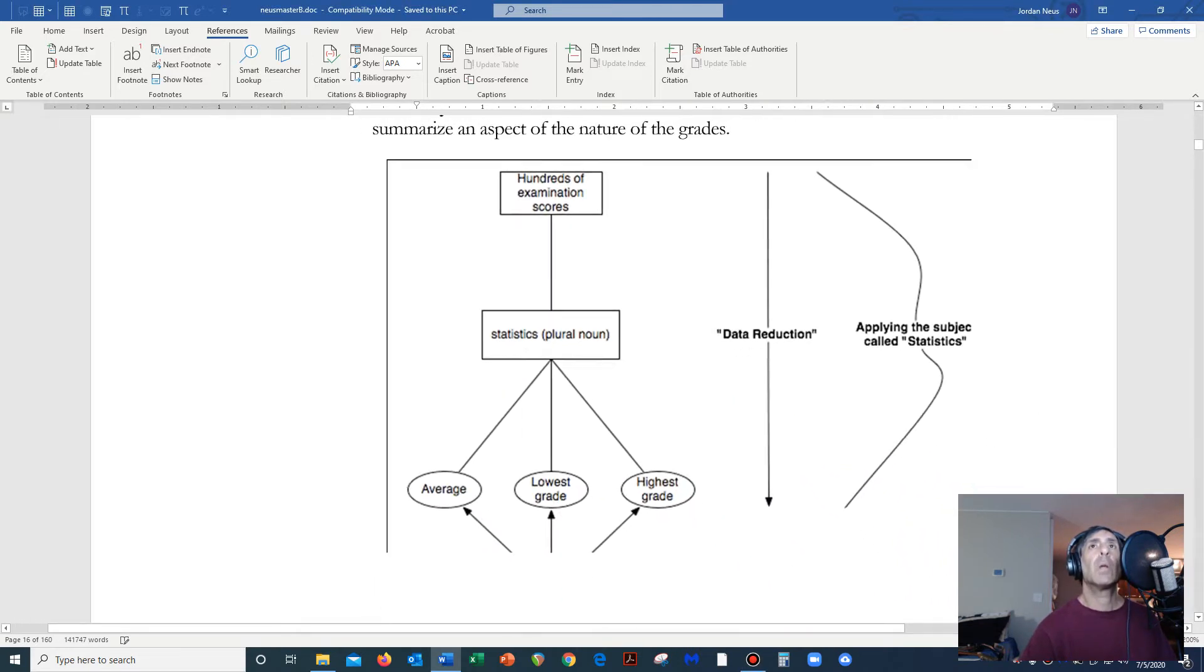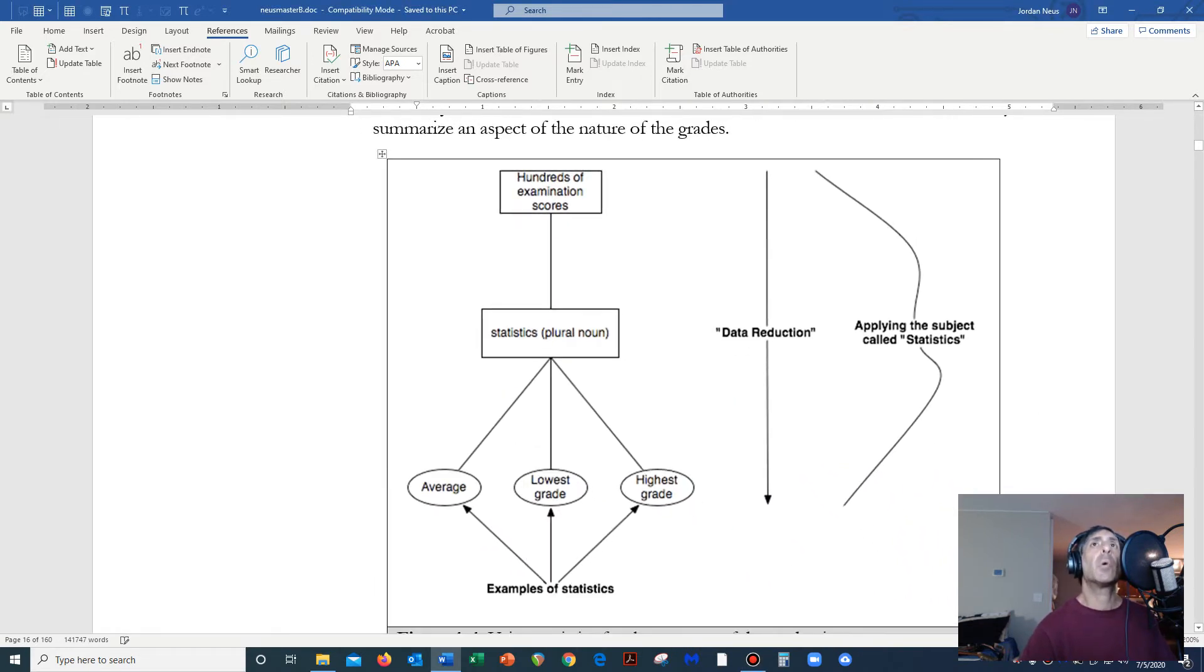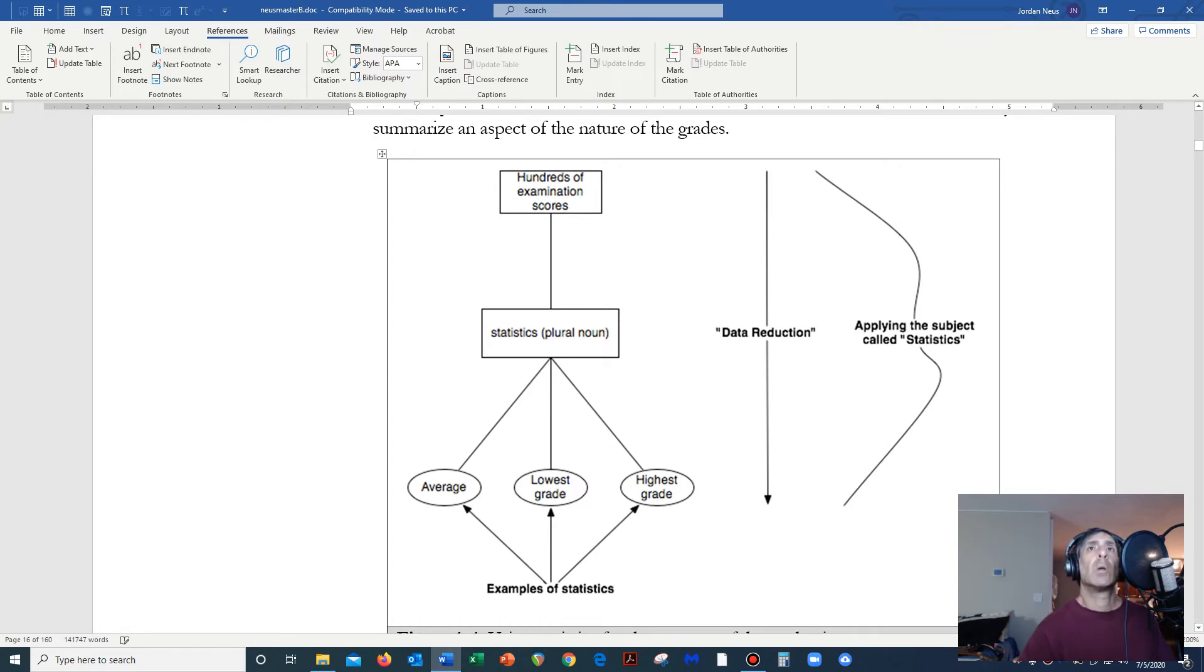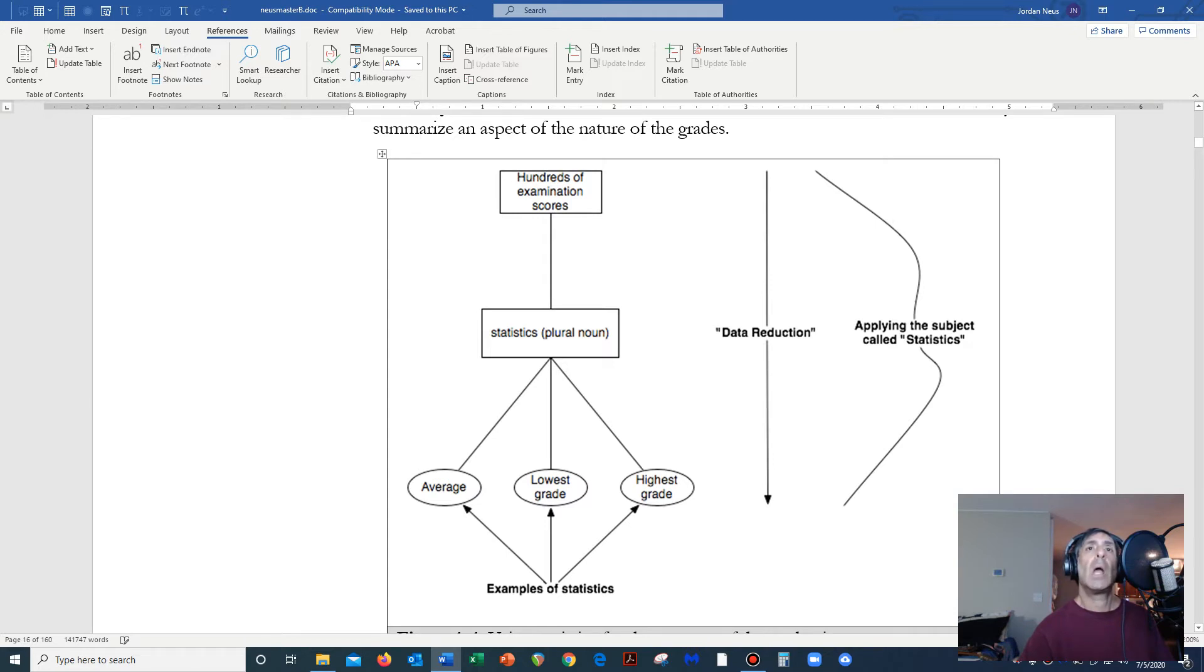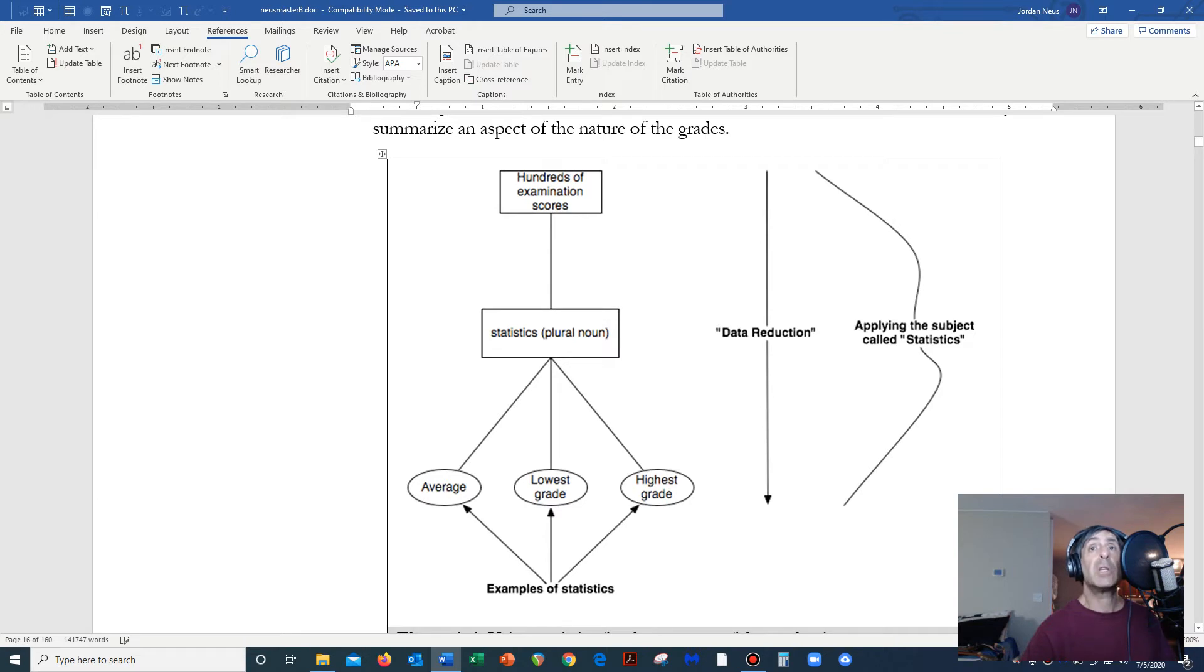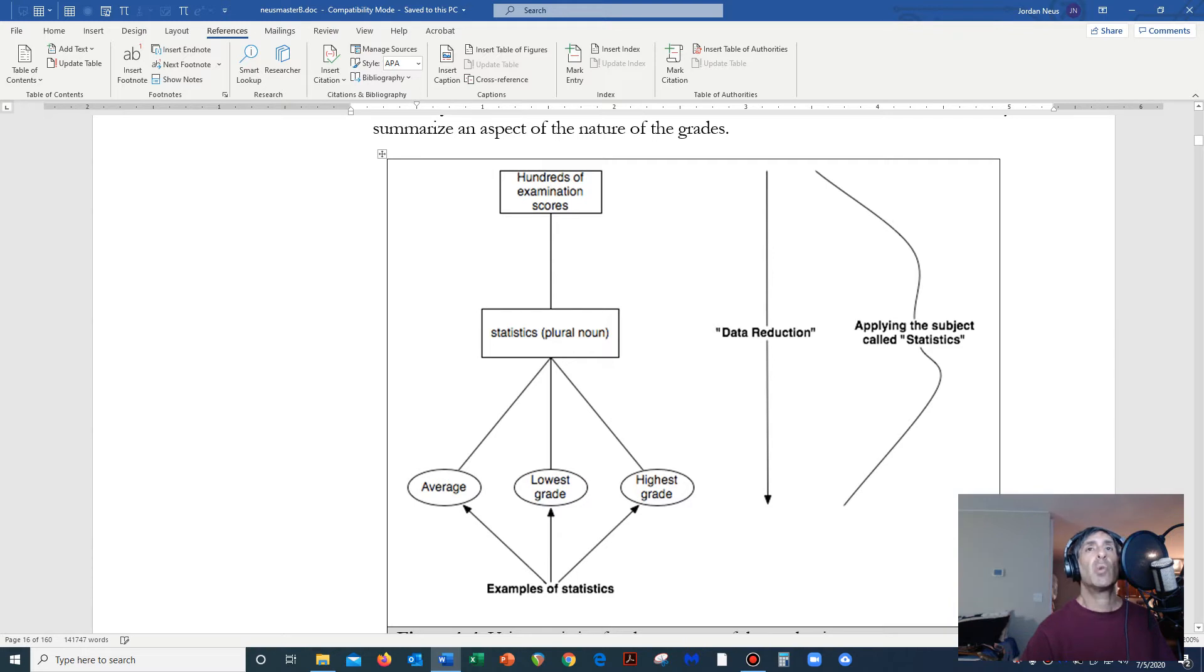So let's look at this. Suppose we have hundreds of examination scores. We can have various statistics that we can use upon these examination scores, such as the average, the lowest grade, the highest grade. These are three types of statistics, and these three types of statistics reduce all these examination scores into three simple statistics.